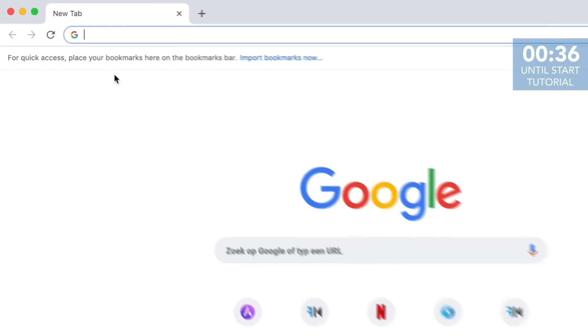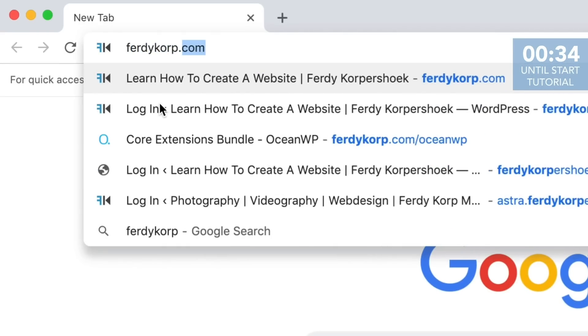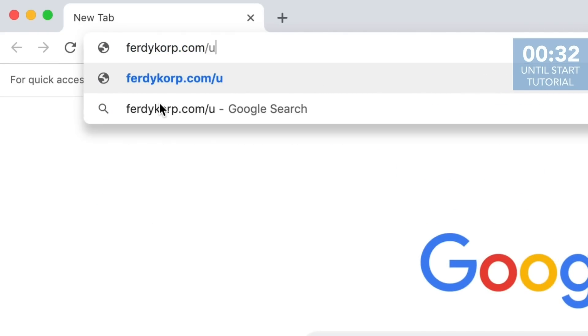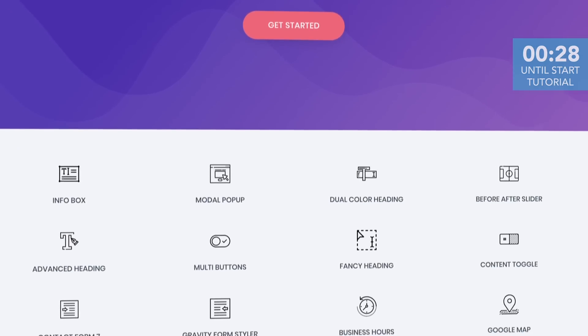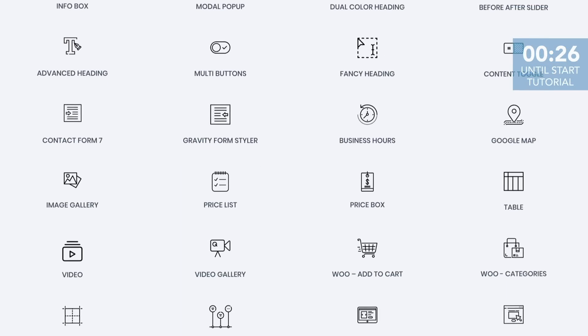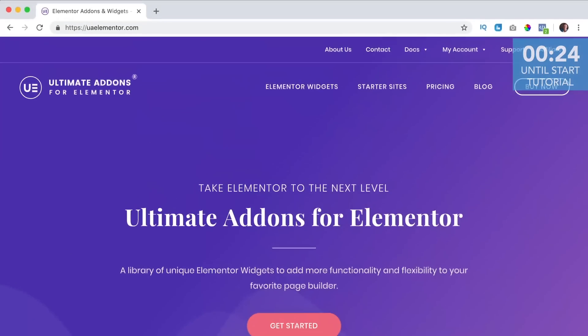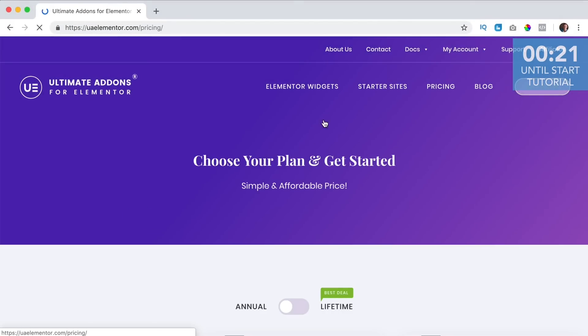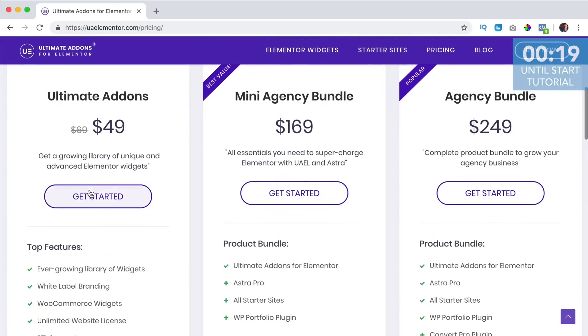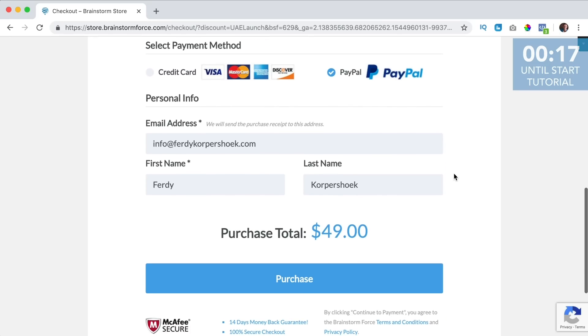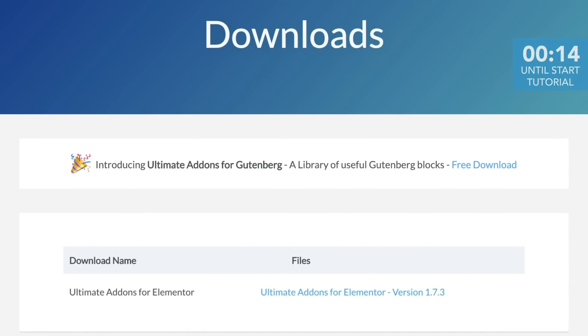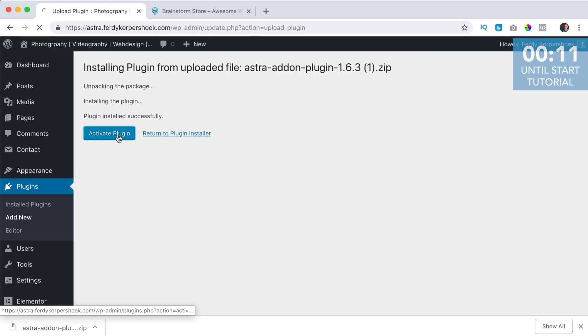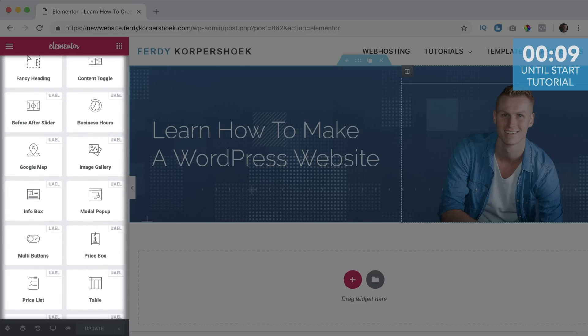You can get the Ultimate Addons through www.furdycorp.com forward slash UAE. This is an affiliate link so when you buy the Addons through this link you don't pay more but I get a commission so thank you for that. Then you can click on buy now, scroll down and then you can choose a package. You can pay with credit card or at PayPal, then you can download Ultimate Addons, upload it to your website, activate it and then you can use it within Elementor.